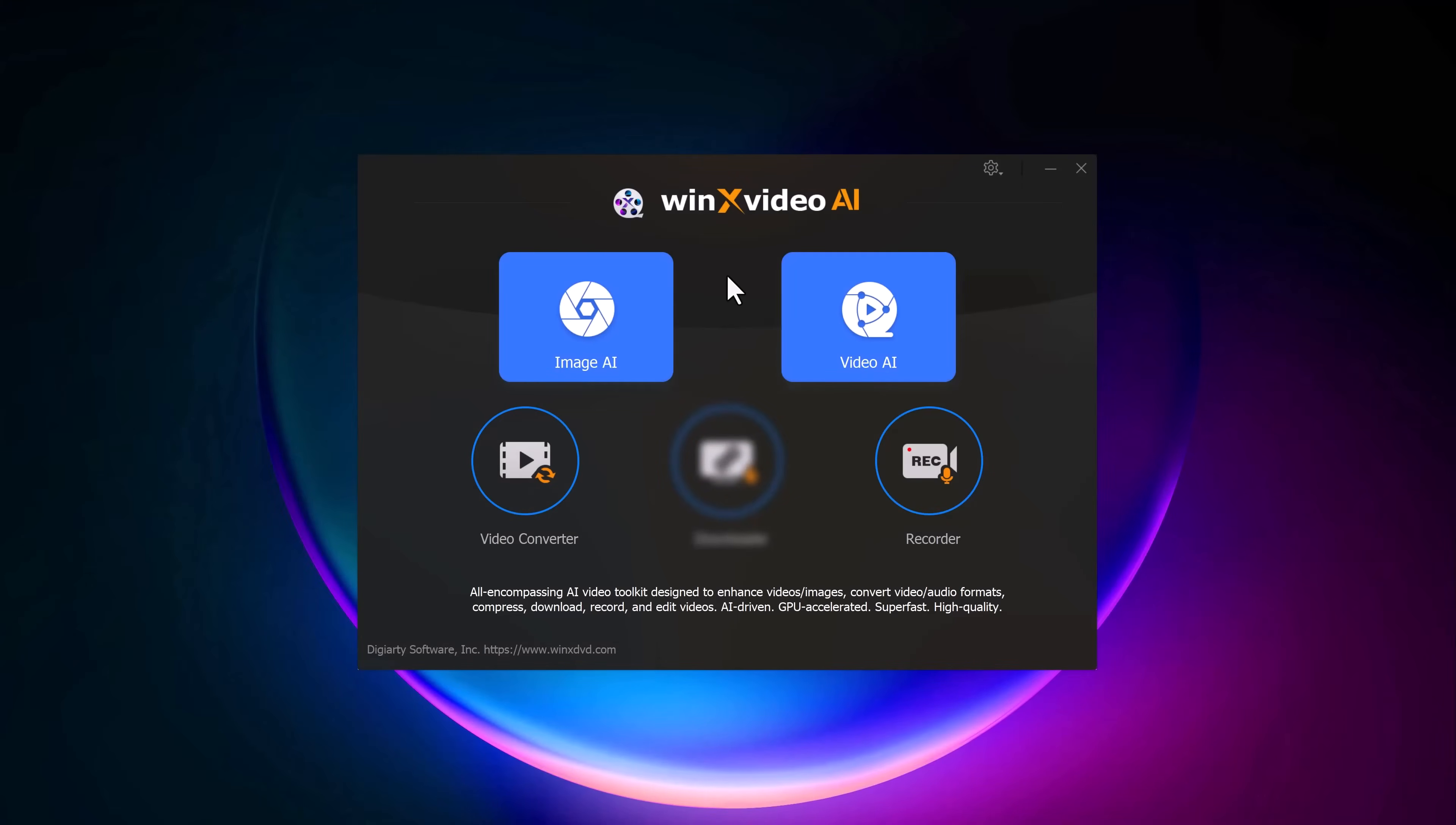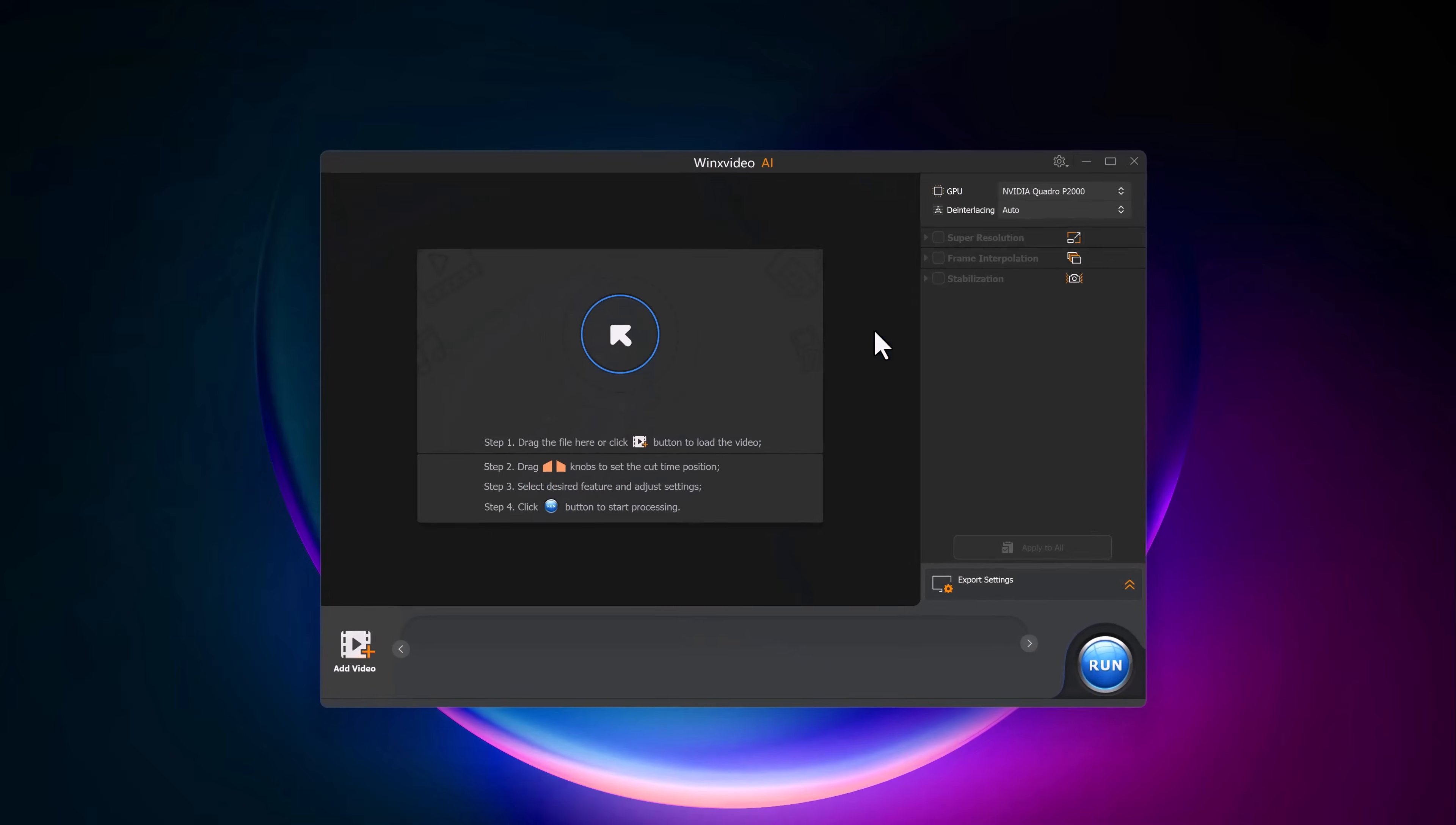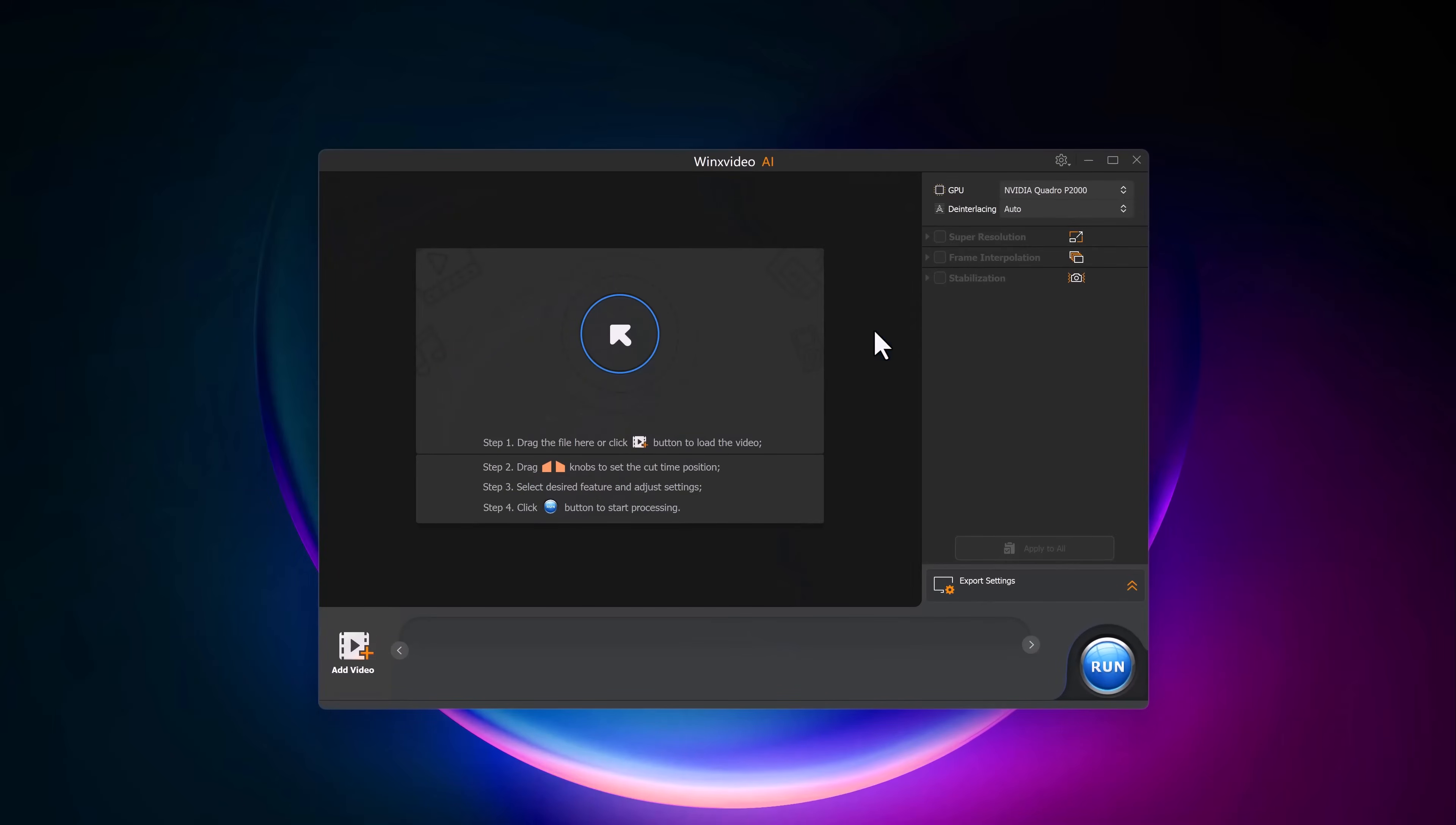Next up, let's check out the Video AI feature. This tool is perfect for enhancing videos to higher resolutions such as 4K and fixing issues like blur, noise and even compression artifacts. Simply upload the video you want to enhance.